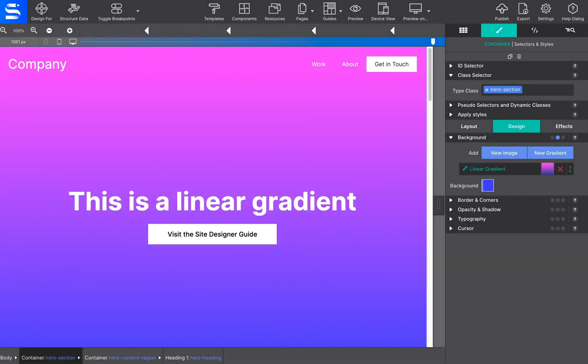Let's look at the gradient settings first. A gradient is a progressive transition between two or more colors. A linear gradient follows a line on which the colors fade from one color into the next.